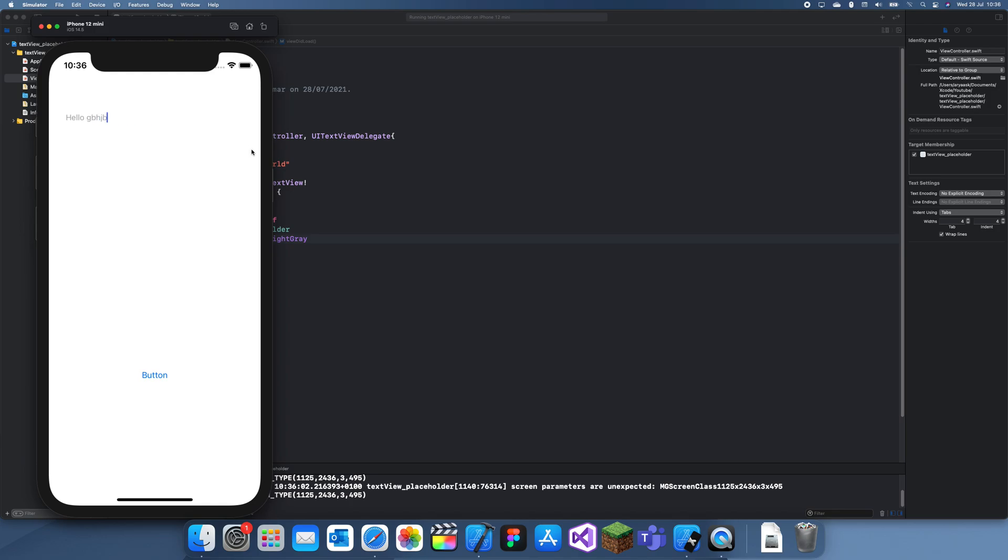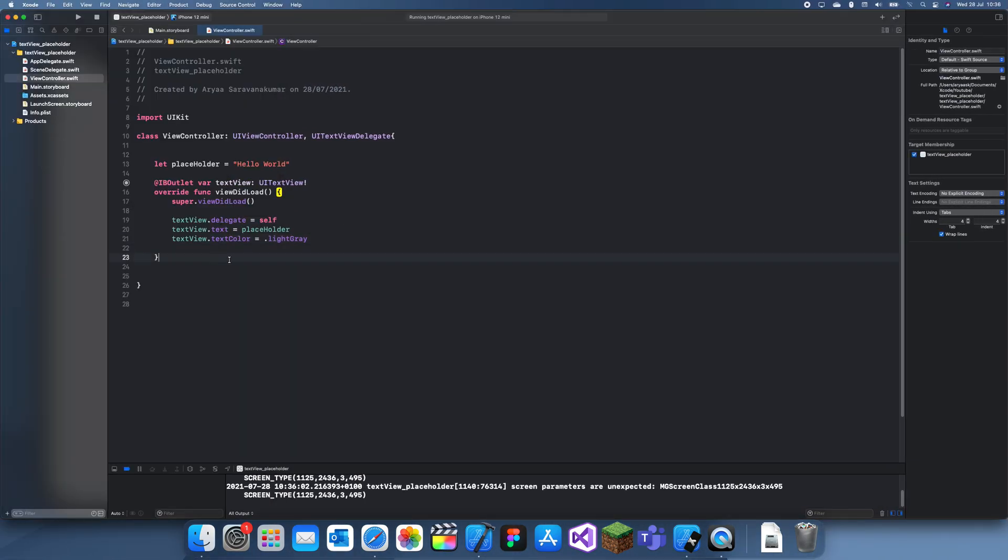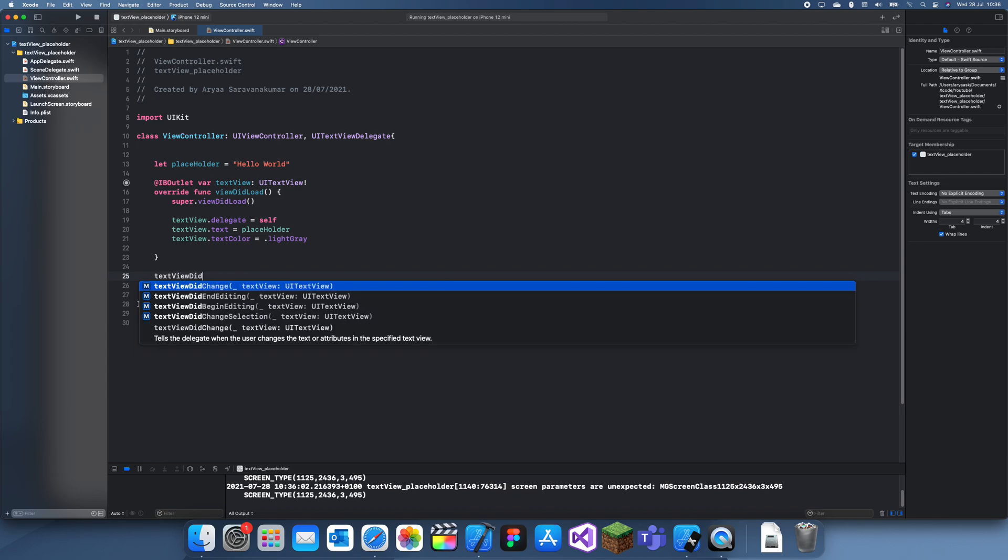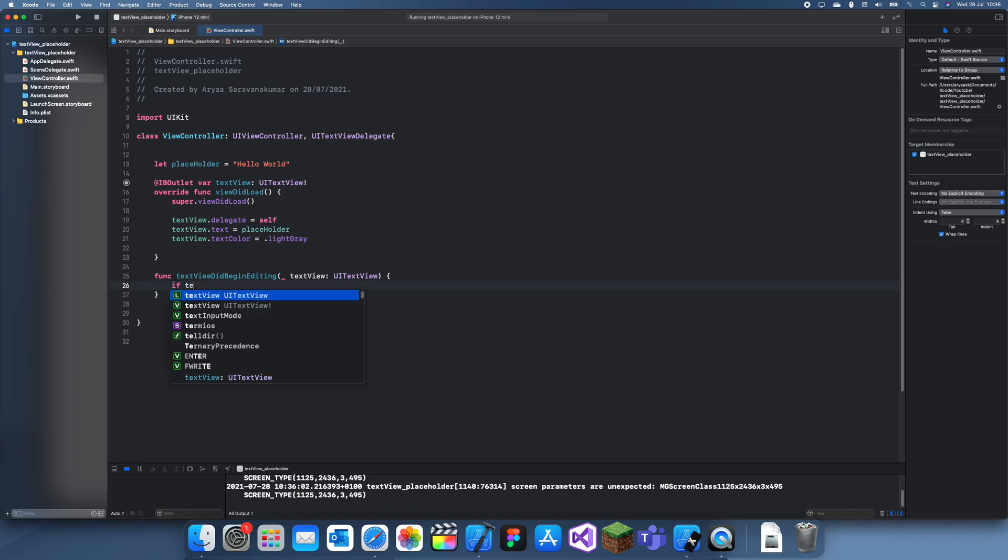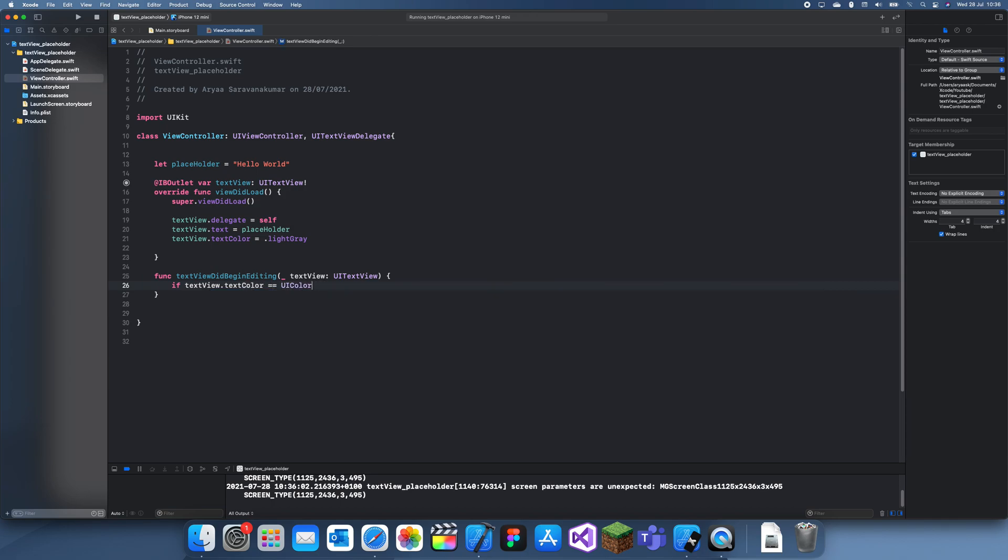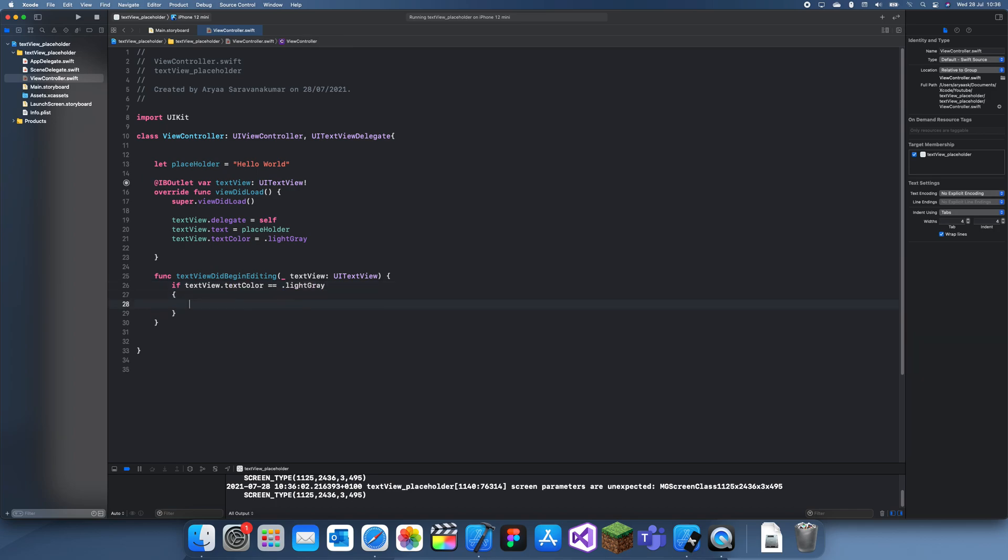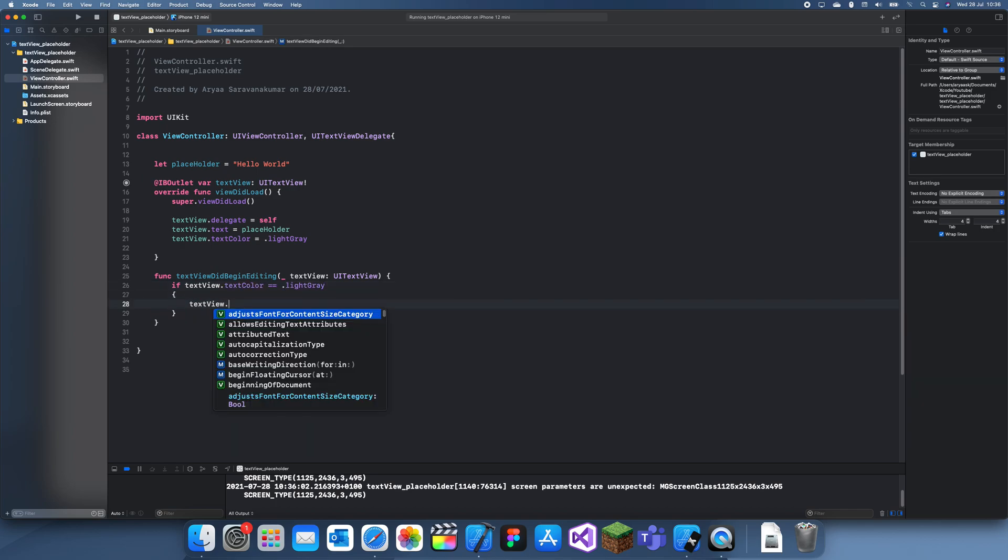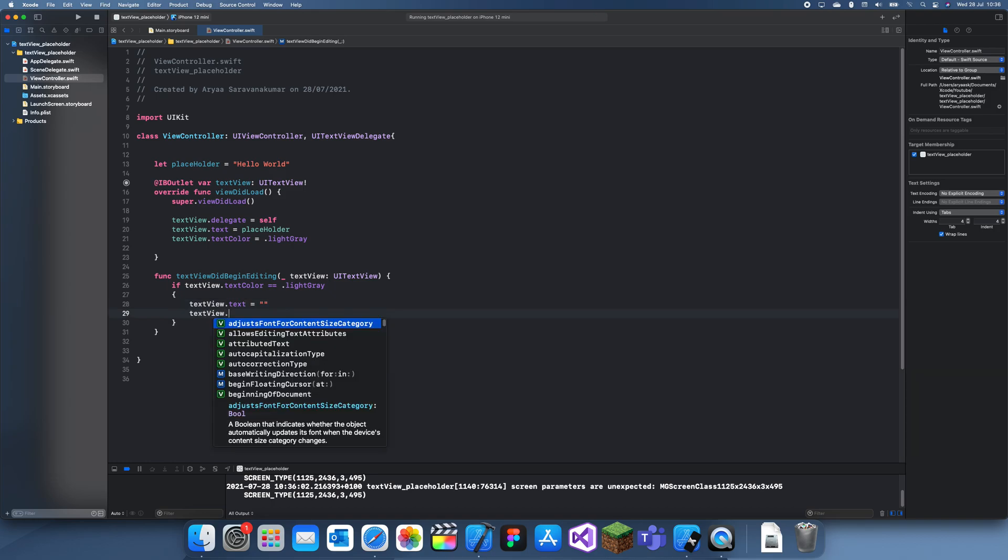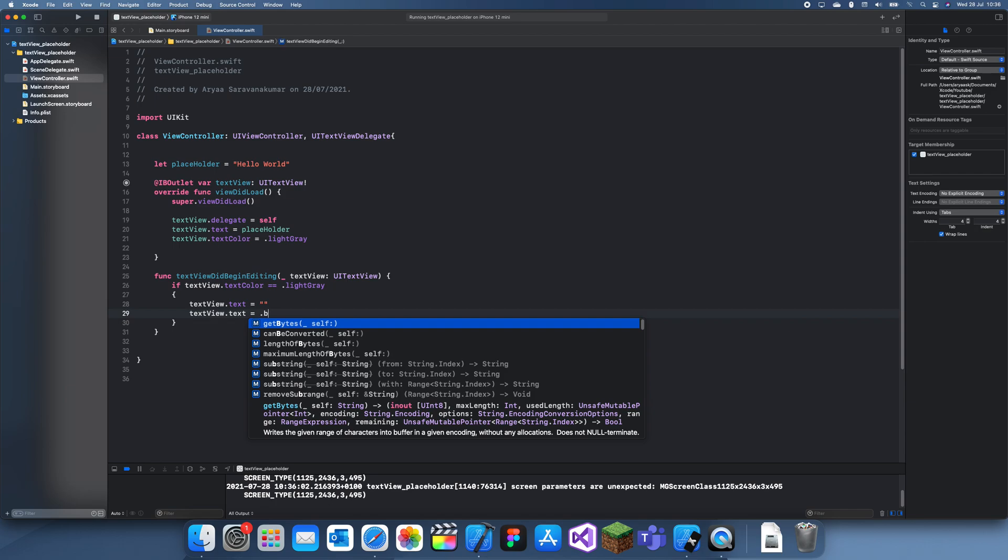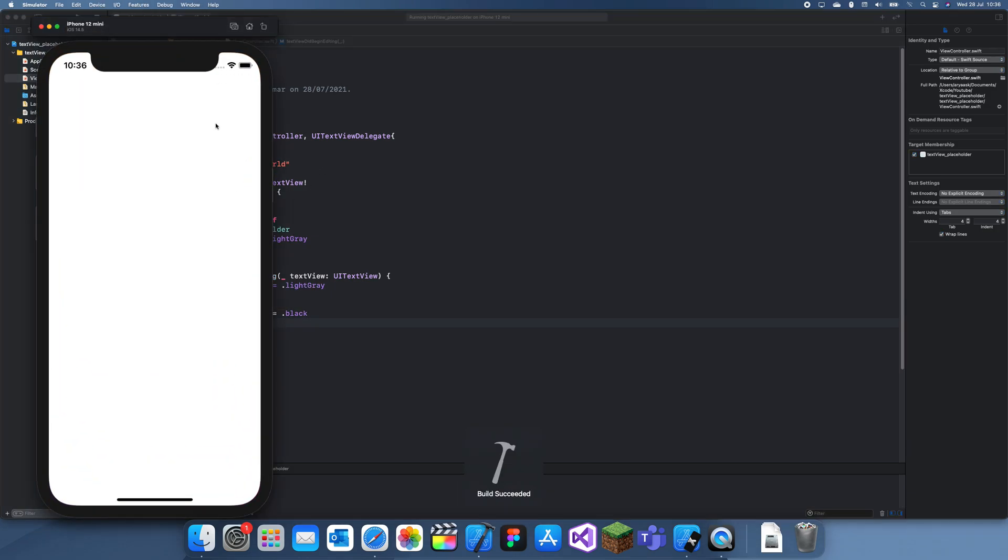So the way we actually fix this is we can create a function called textViewDidBeginEditing. And then in here let's check if the text view's color is light gray. And if it is, let's set the text to nothing because that was just a placeholder. Remember, when you start typing the text actually goes away. So nothing there, and let's set the text color to black or just label color. textColor equals dot black.